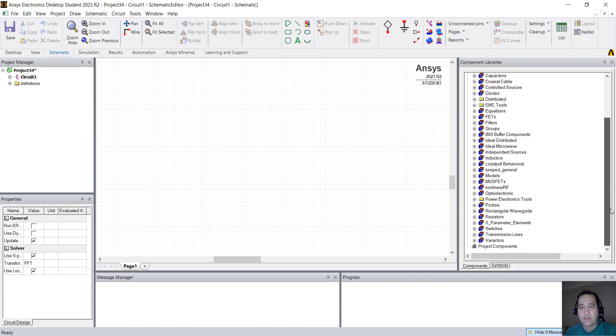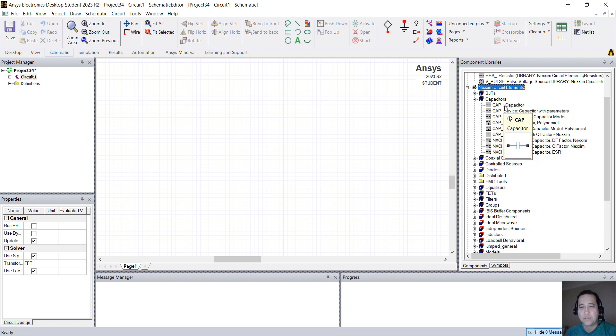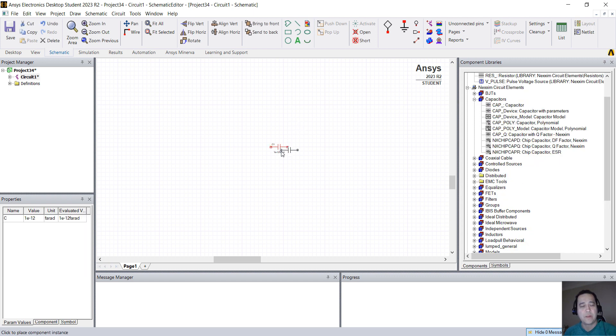We're going to create a very simple filter. So I'm going to go over here in capacitors, drag and drop the cap, and press Escape.